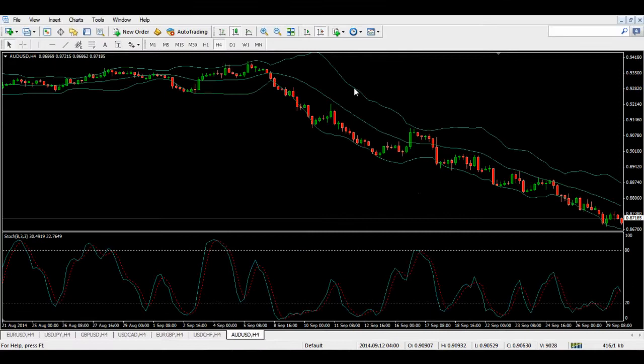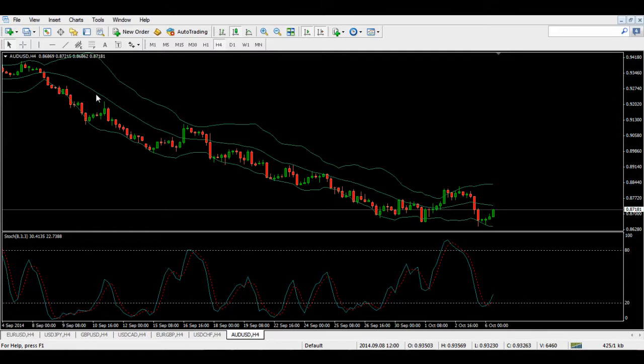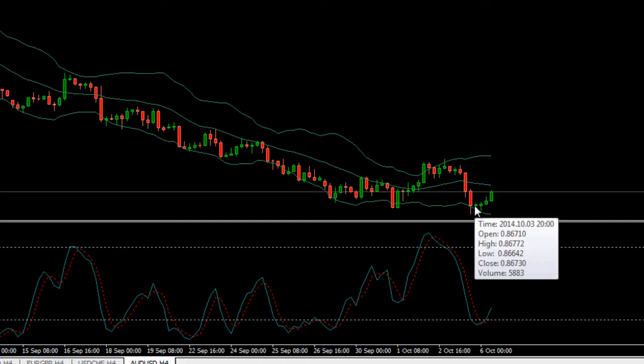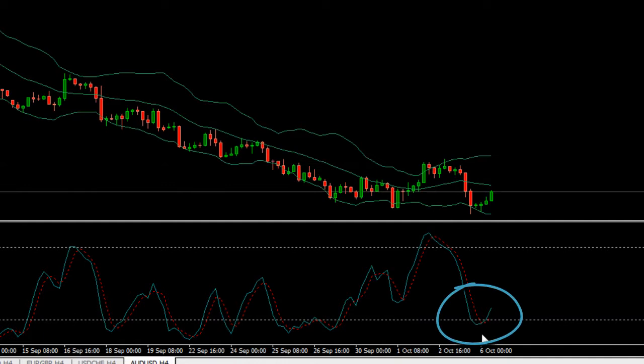Moving on to the last pair, which is the AUD/USD. This pair is also in a very nice bear trend on the 4-hour chart, keeping nicely below the 20 SMA of the Bollinger Band. We're currently at this area with some sideways movement. What I'd like to see happen is this pair move up to at least these highs right here, also indicated by the stochastic, which is now oversold and moving out. So I'd like to see this pair move up to these highs at least.